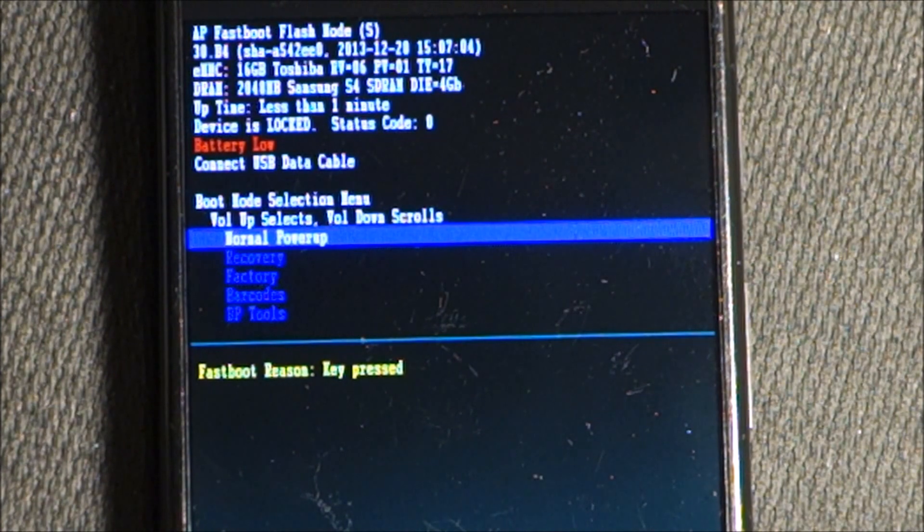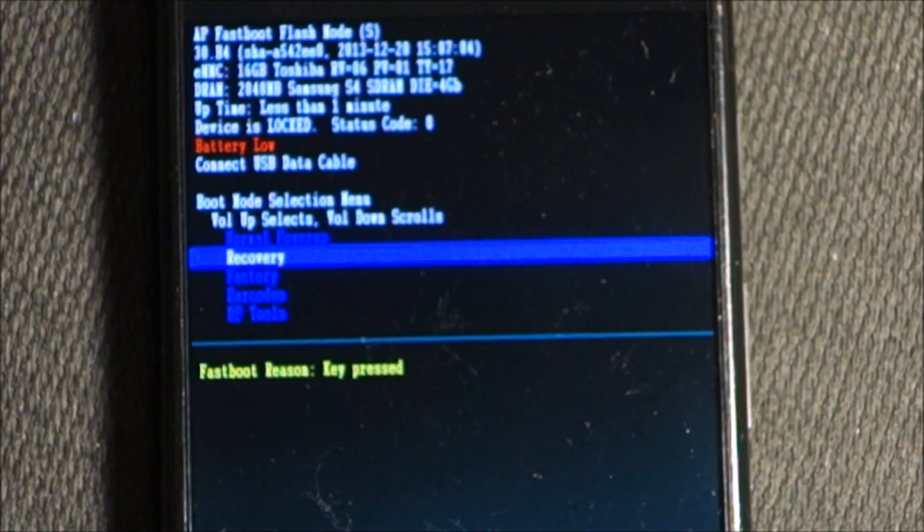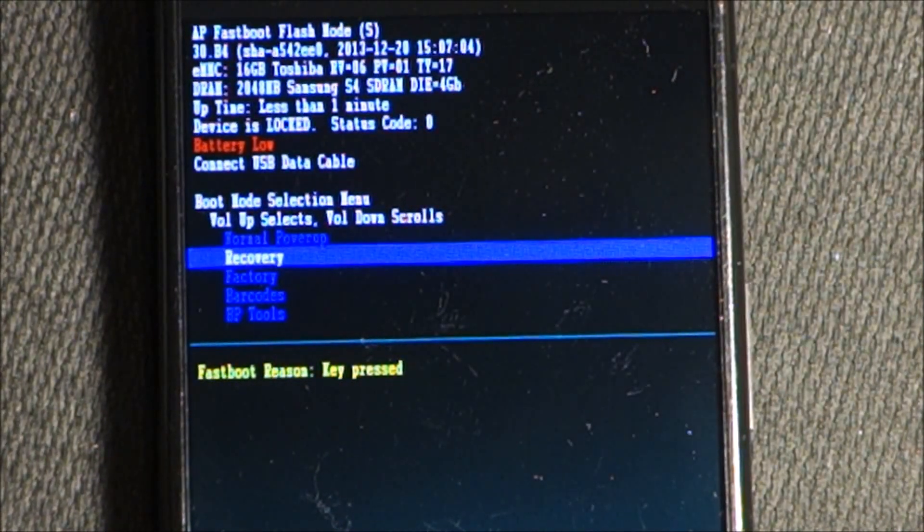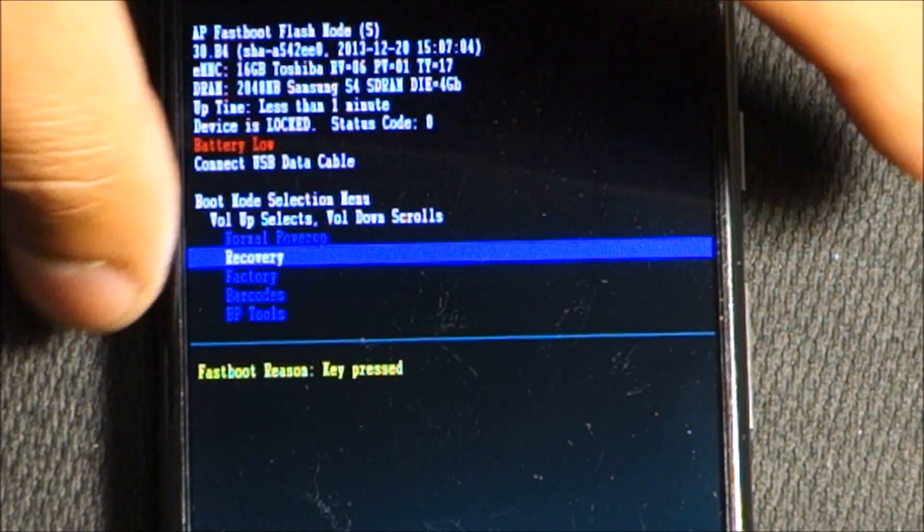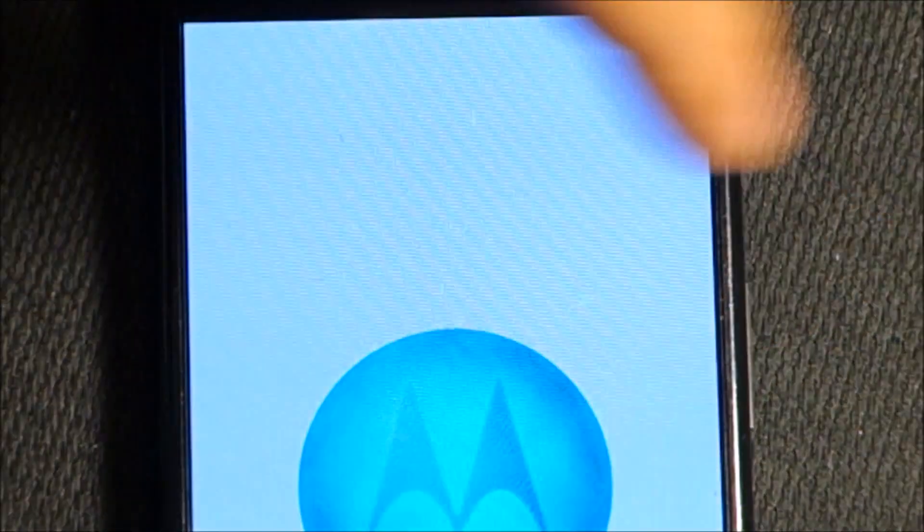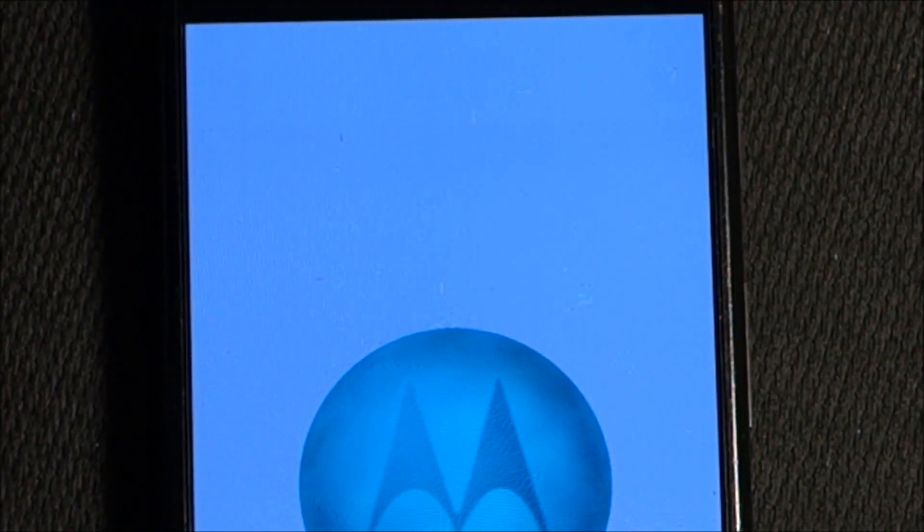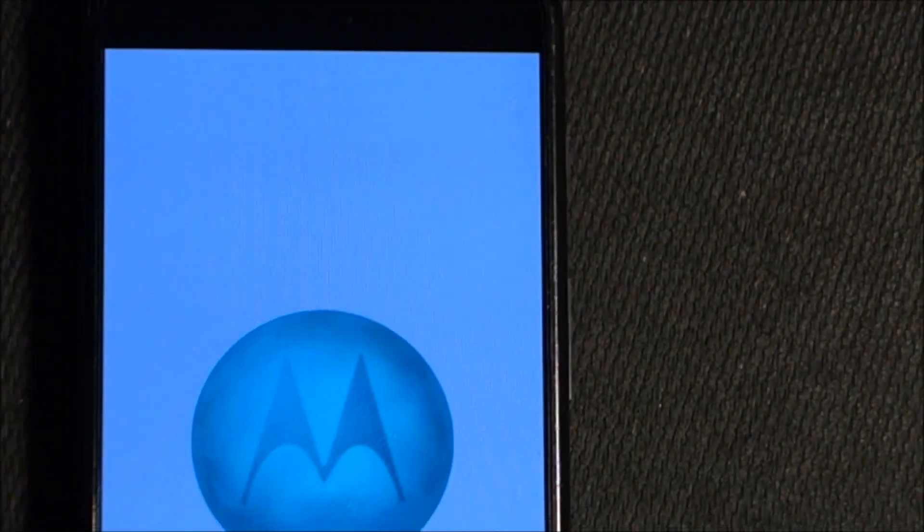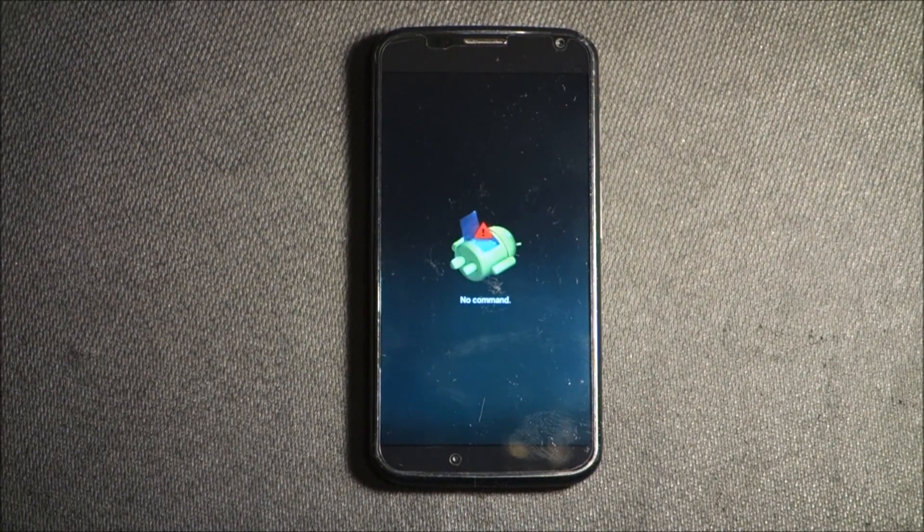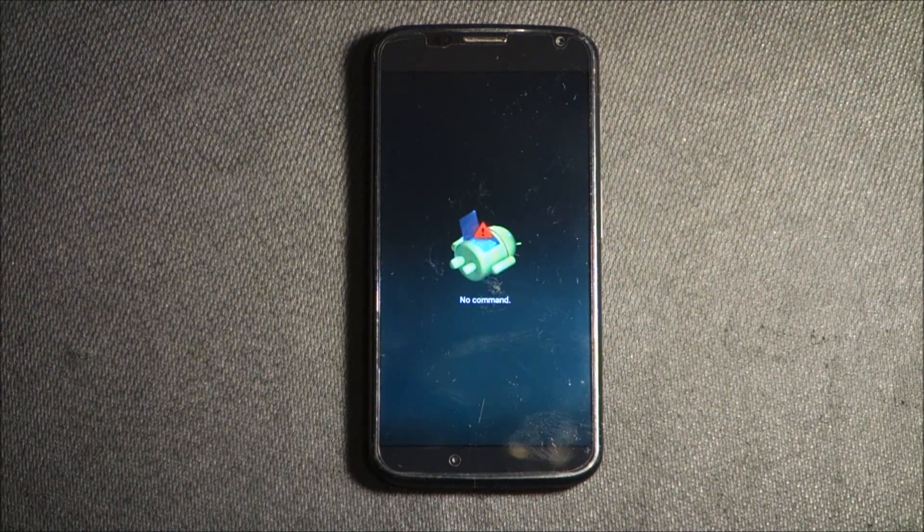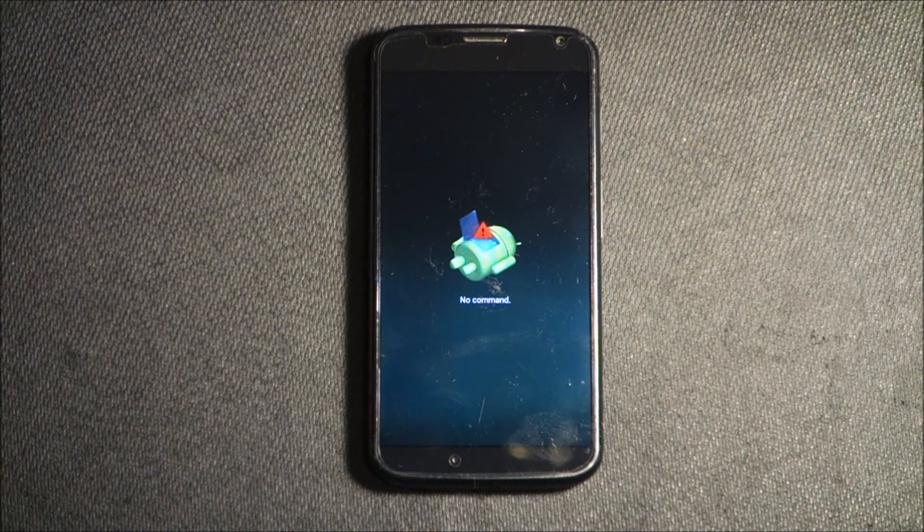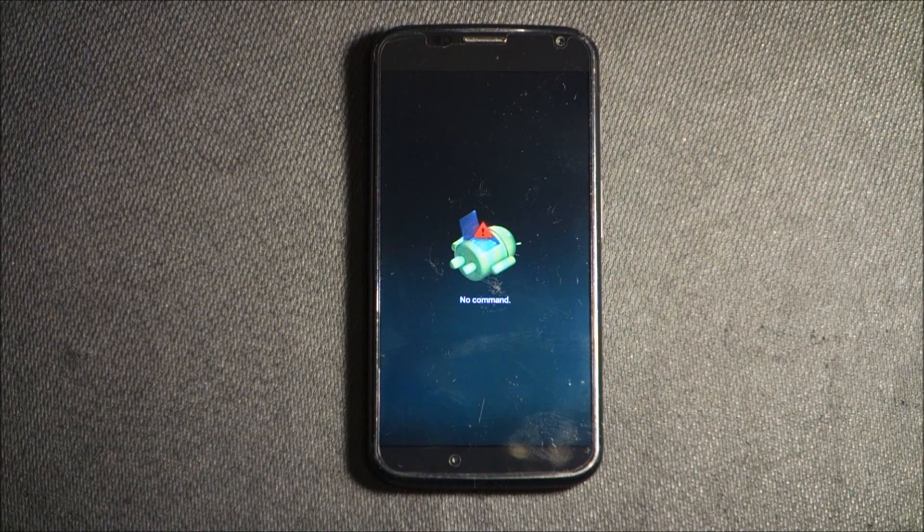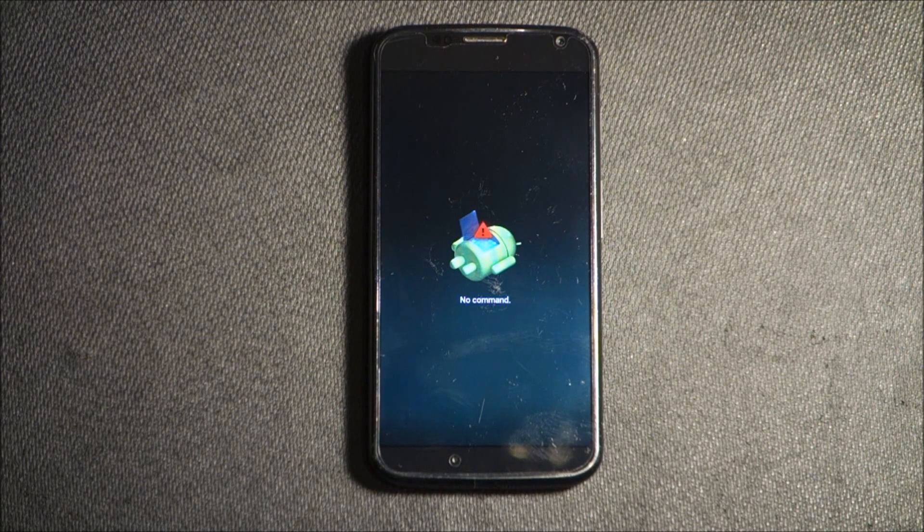Now we are in recovery, and now we're going to hit the volume up and that will start our phone. Once you get this screen showing no command, we're going to press the volume up.